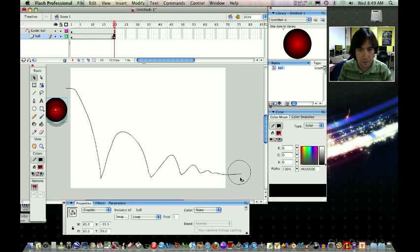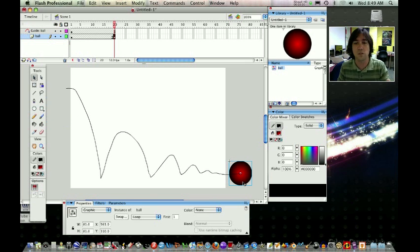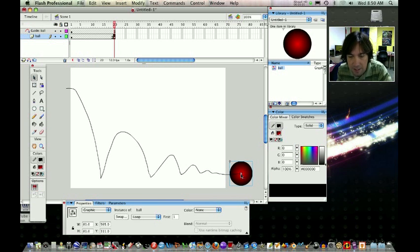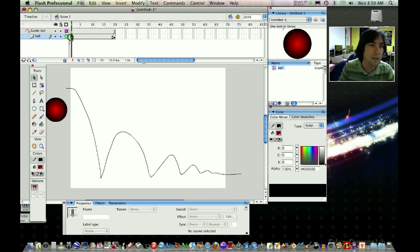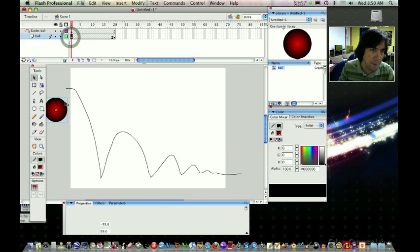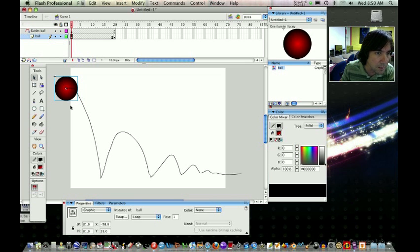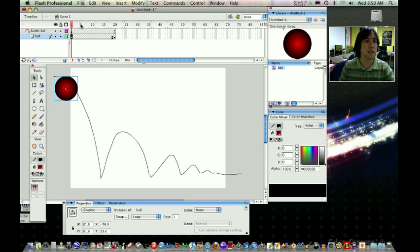There's different ways to approach this, of course. But I'm just going to make sure that the end of the line is inside that little circle. Now I'm going to go to my frame 1, and I'm going to do that to the beginning of the line. I'm just going to make sure that line is inside that circle.